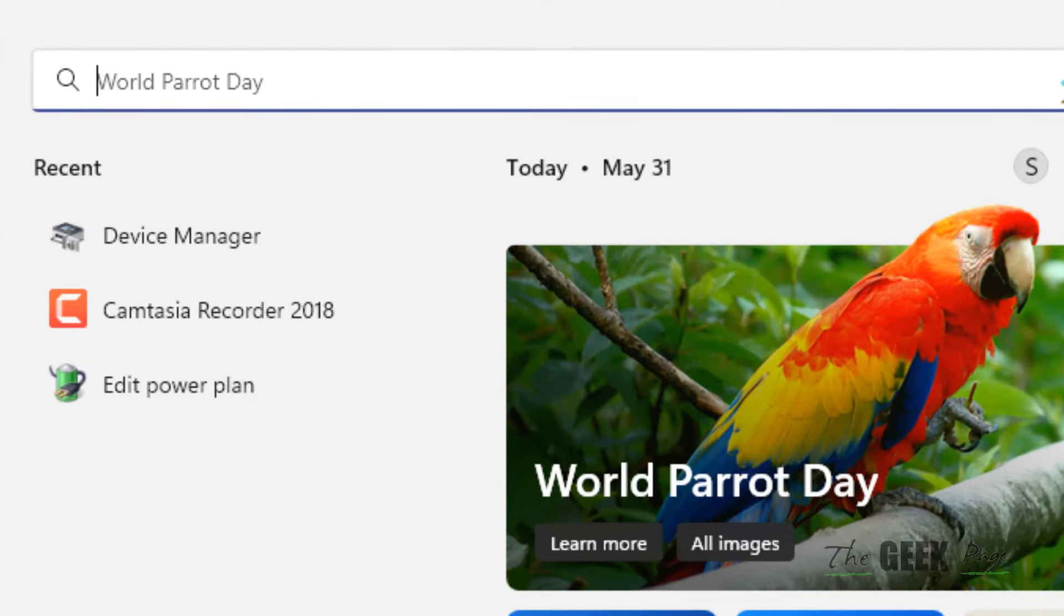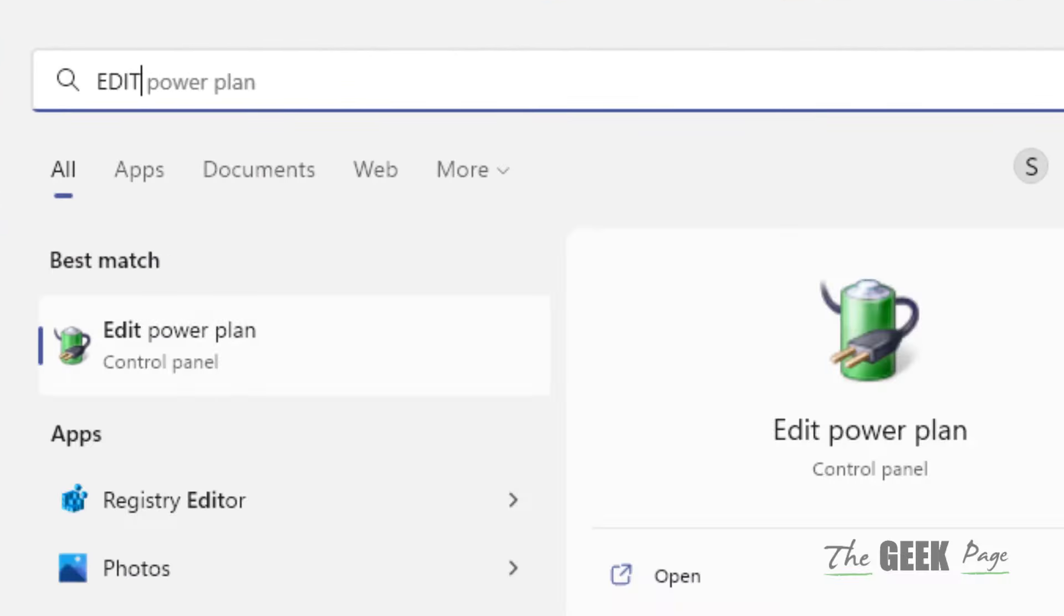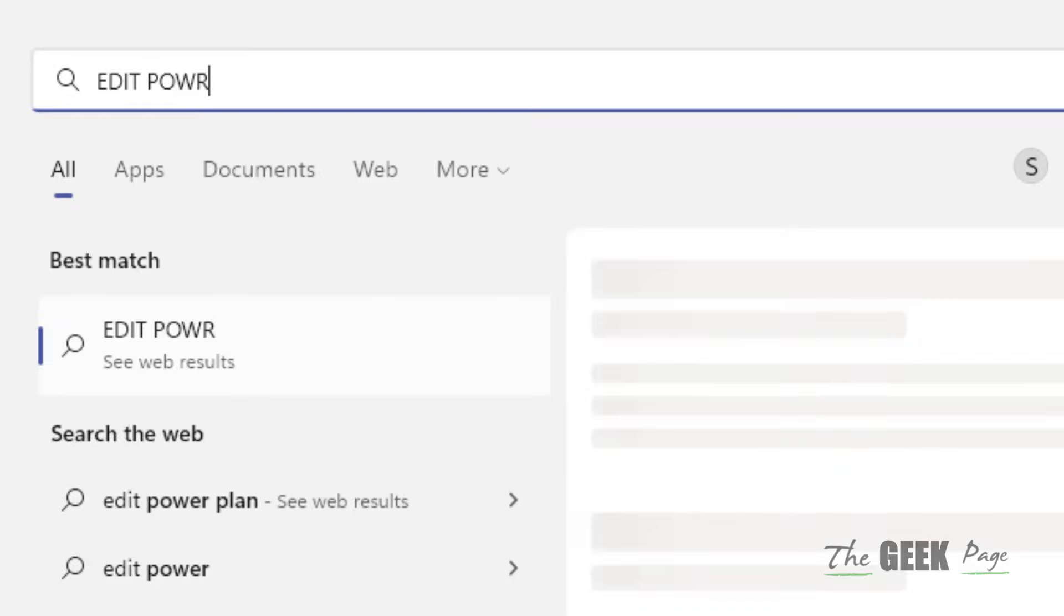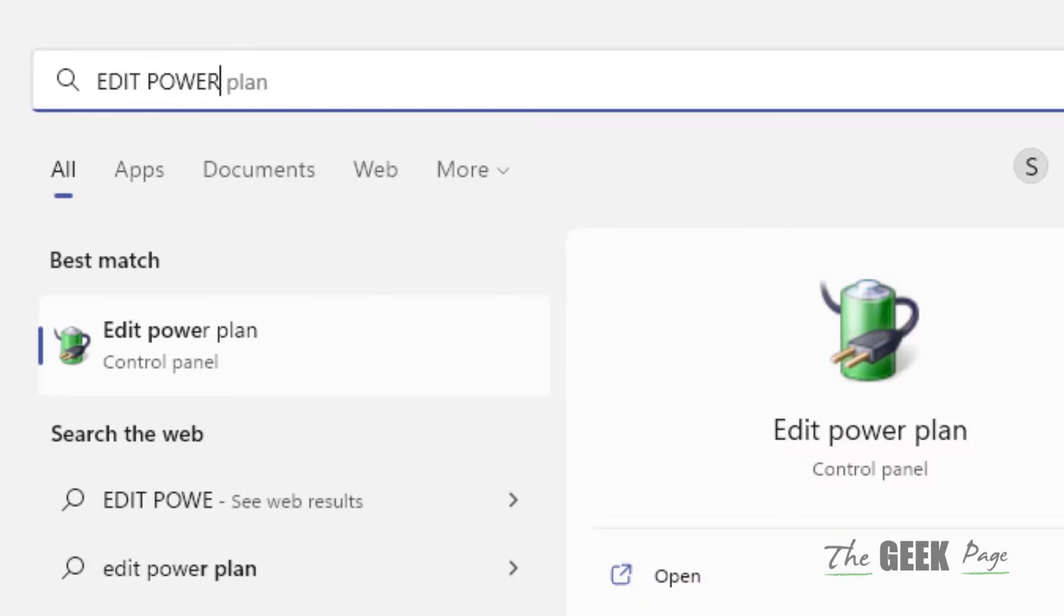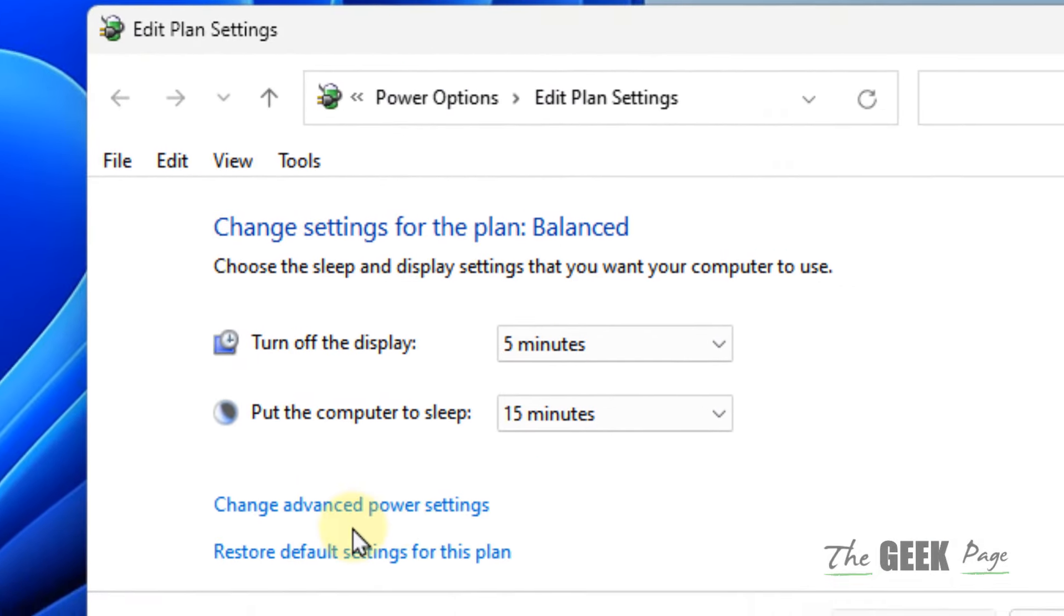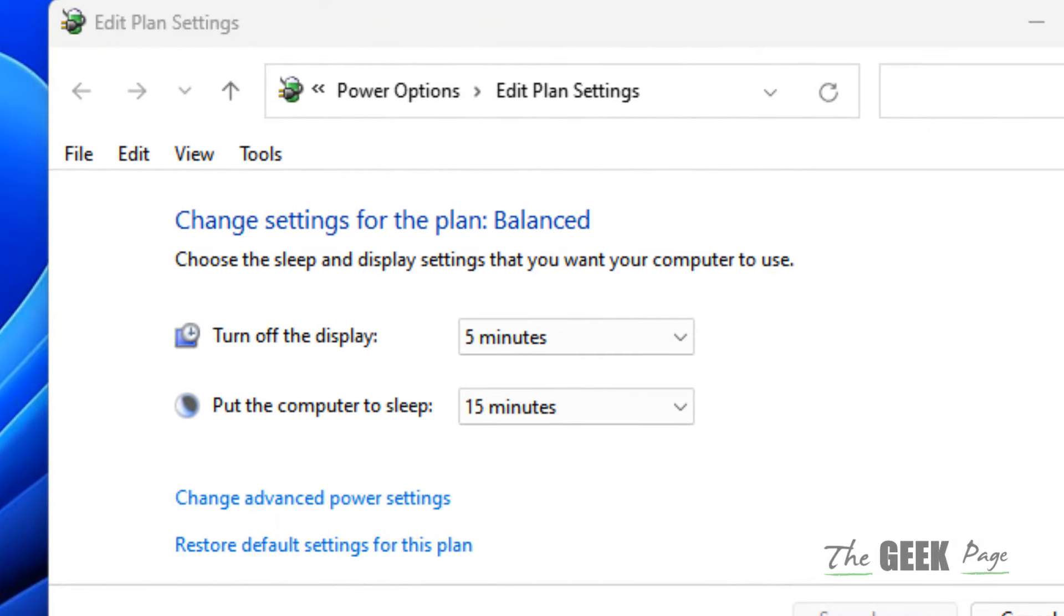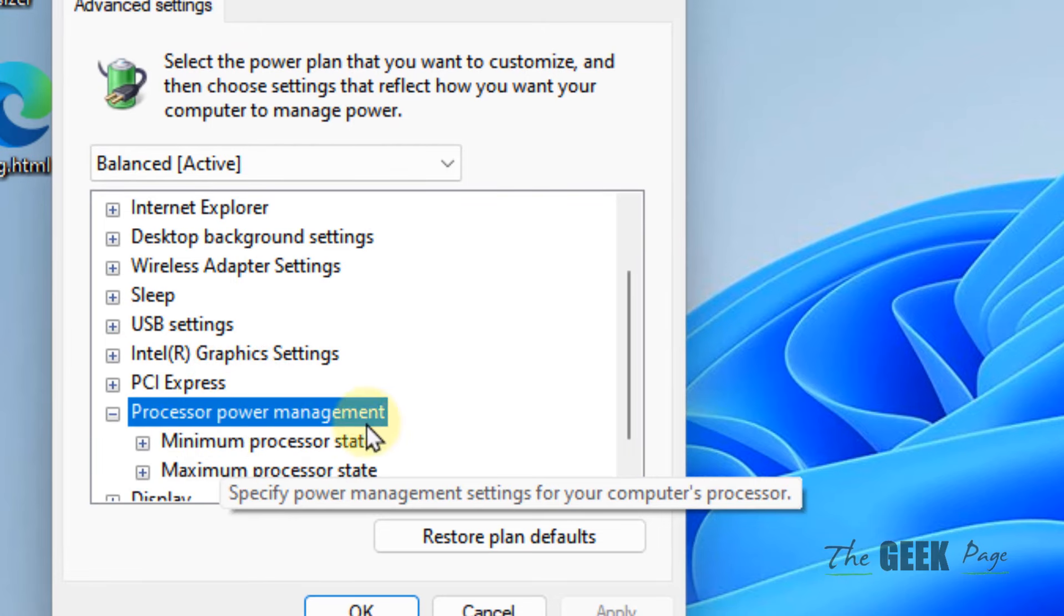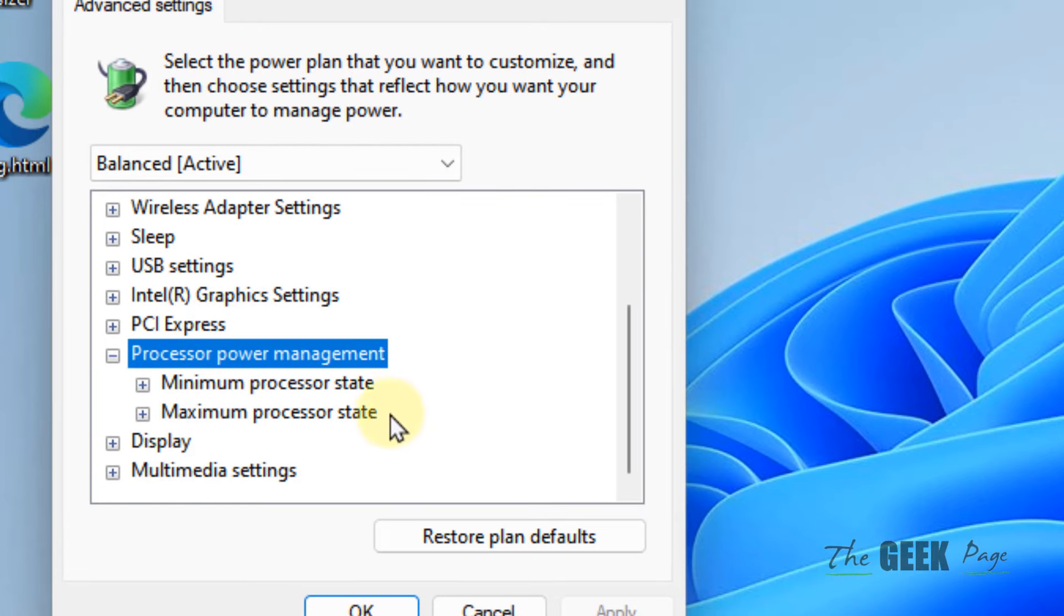Search for 'Edit Power Plan' and click on it. Click 'Change advanced power settings,' then double-click on Processor Power Management.